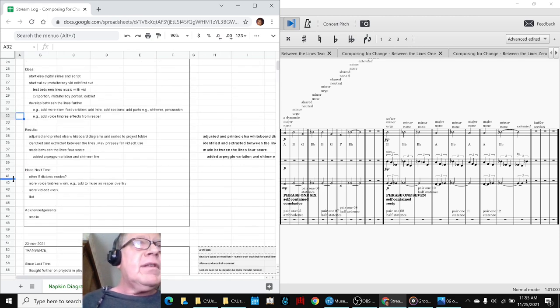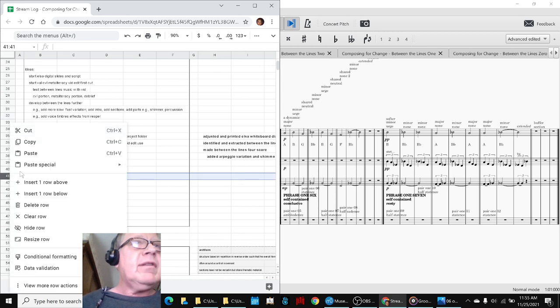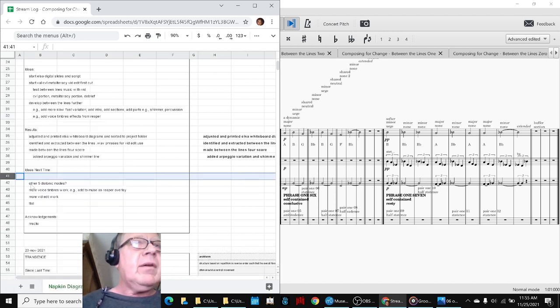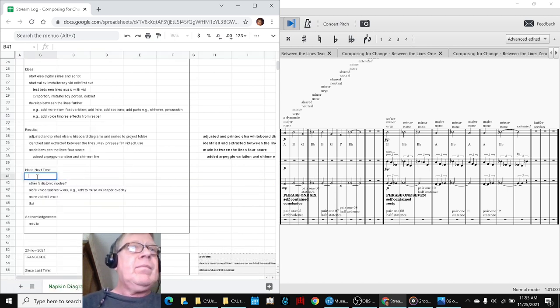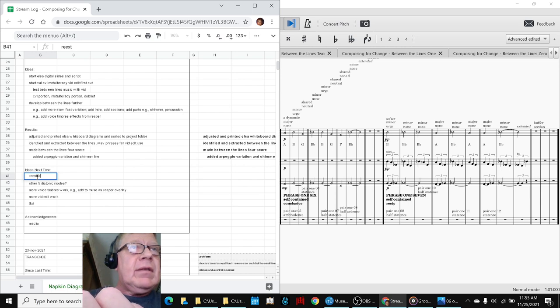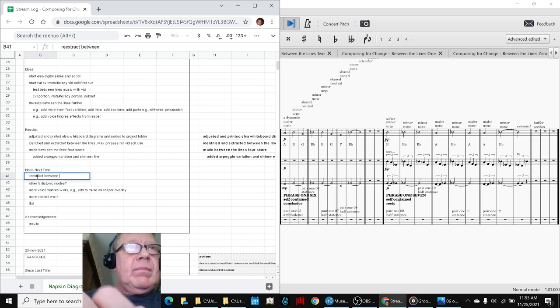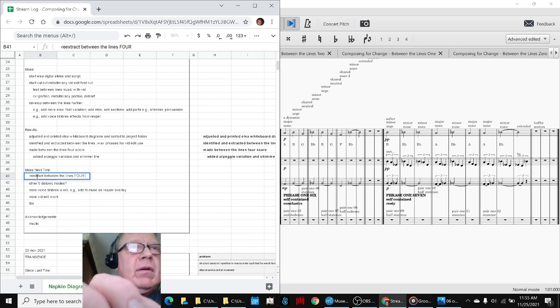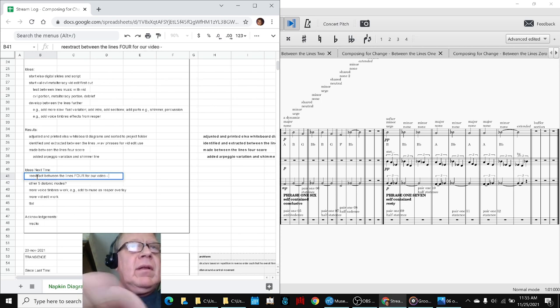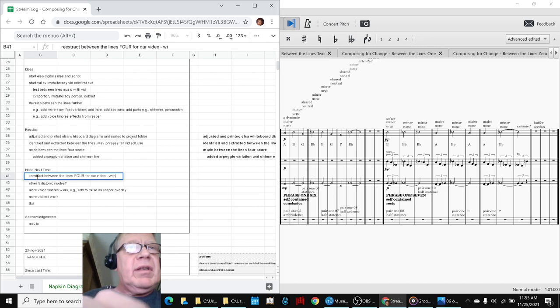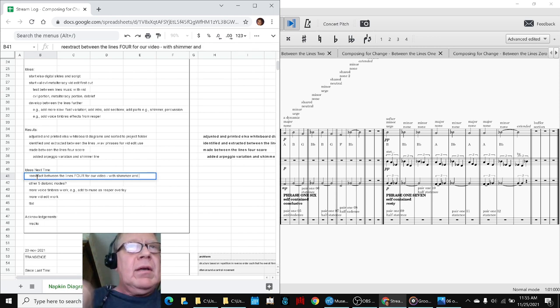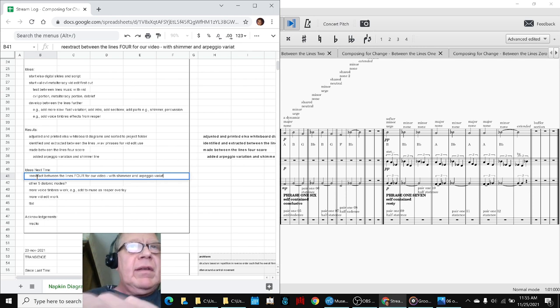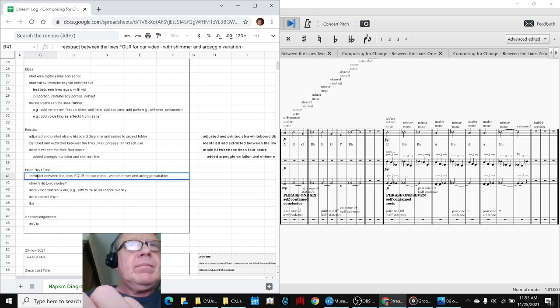For example, we might want to, now that we just listened to that, we might re-extract between the lines for our video. Now that we've added the shimmer line and the arpeggio variation, that's even nicer and more subtle.